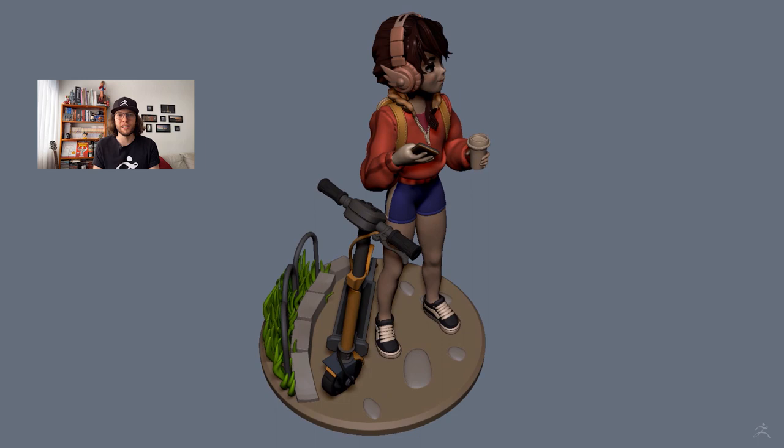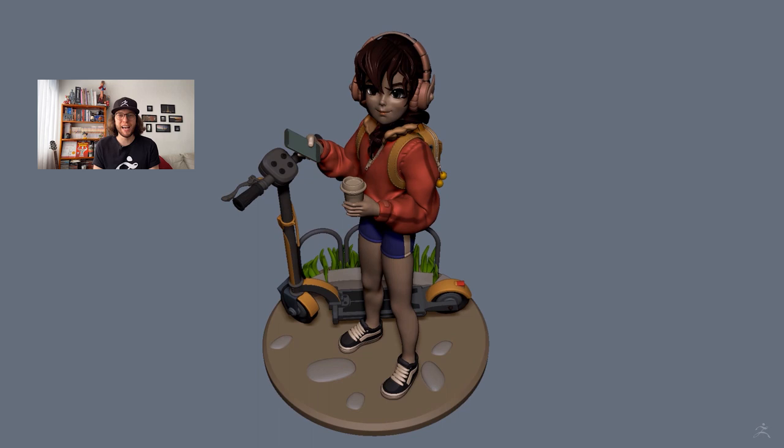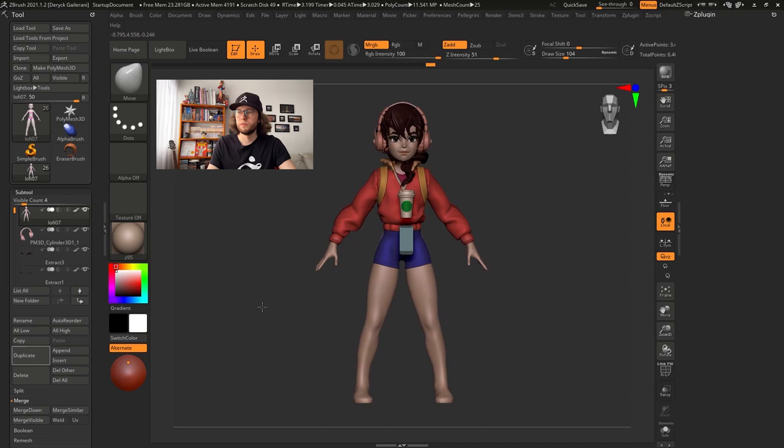using masks, extract, ZRemasher, ZModeler and Pinel Loops. For that, I'm going to recreate the sneakers of this character. So let's dive right into ZBrush.